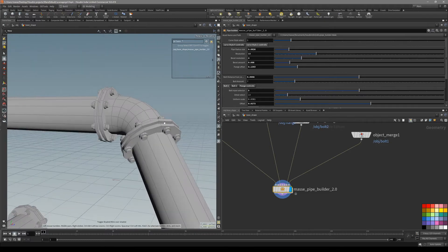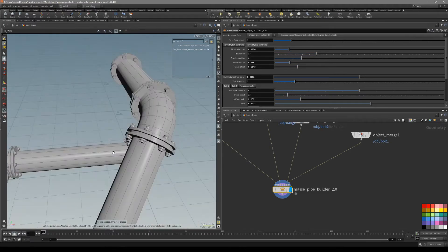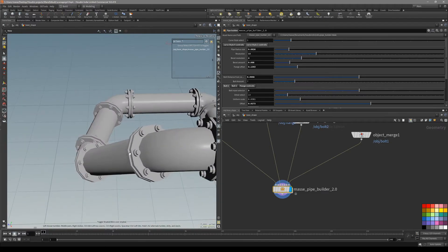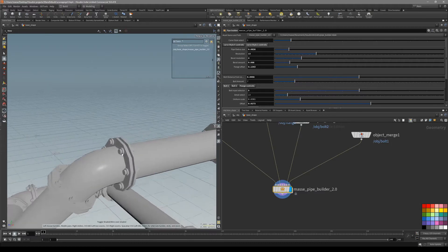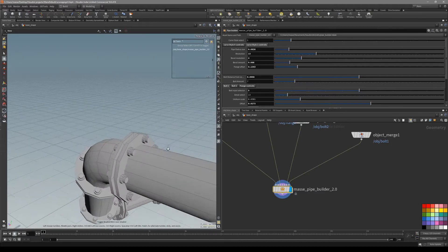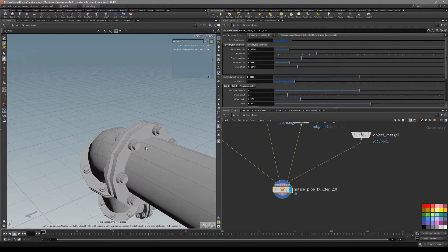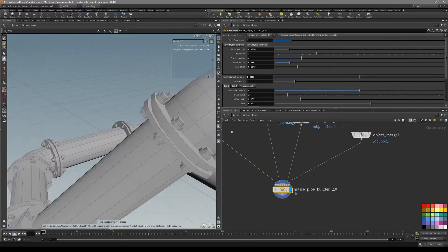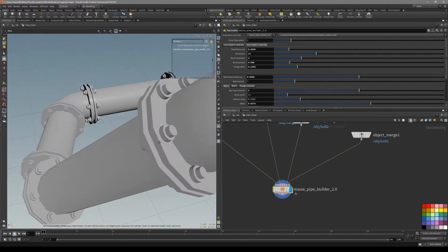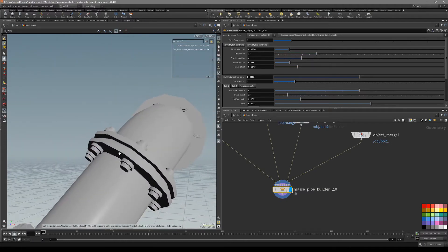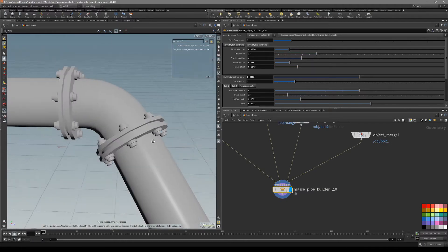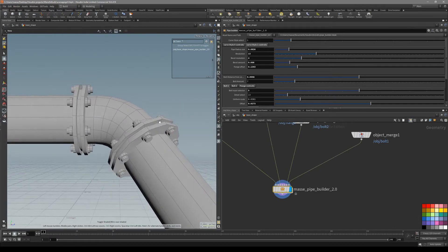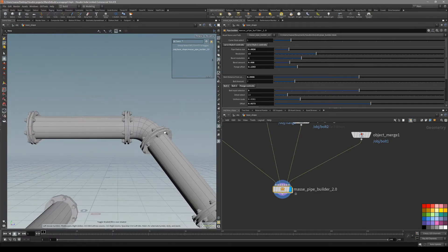In this video I want to talk about how we can stack UV islands for duplicated geometry. You can see in this object there are obvious places where we can stack UV islands, and I am also going to show how we can bake out a normal map for them.